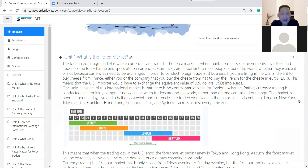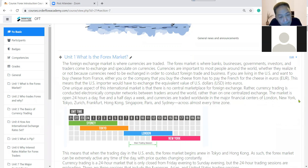What do you understand about the Forex market in your own terms? It's an online exchange market, which is different from most other markets because instead of having a physical building where it occurs, everything happens digitally or online. It's open about five and a half days a week, and it's where investors from all over the world can trade currencies.